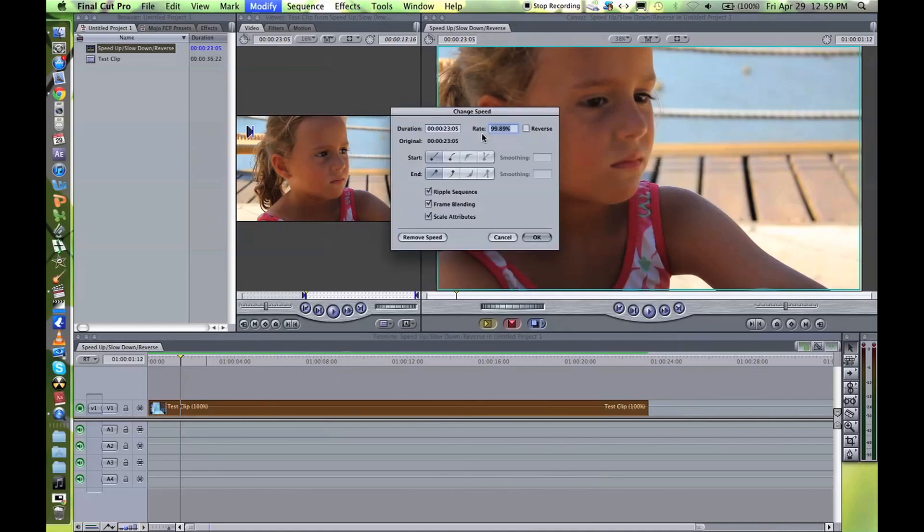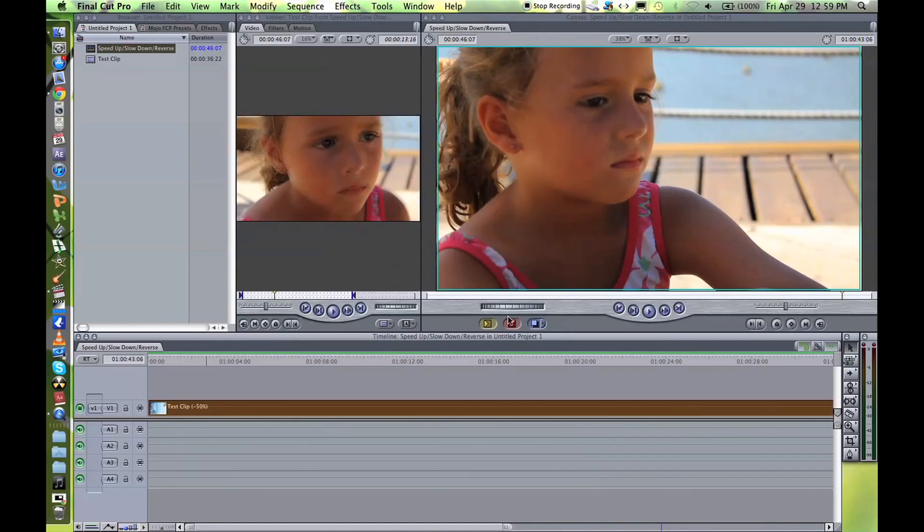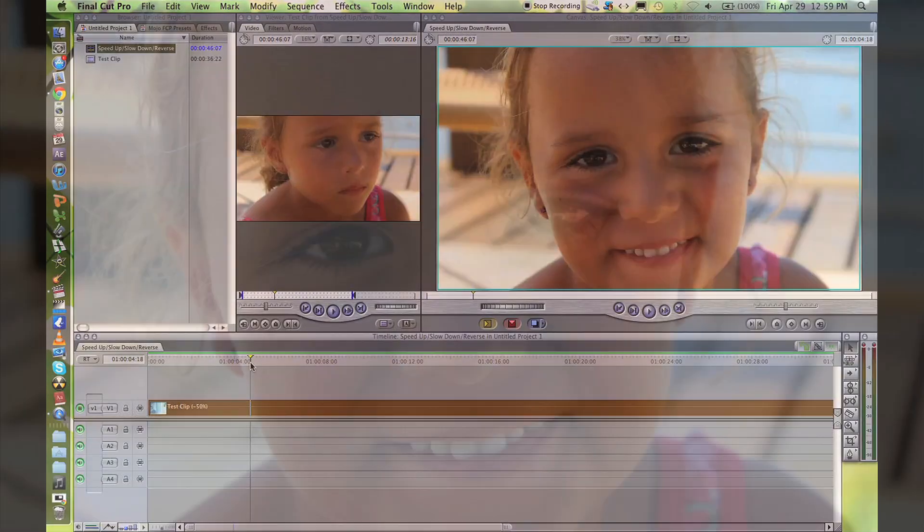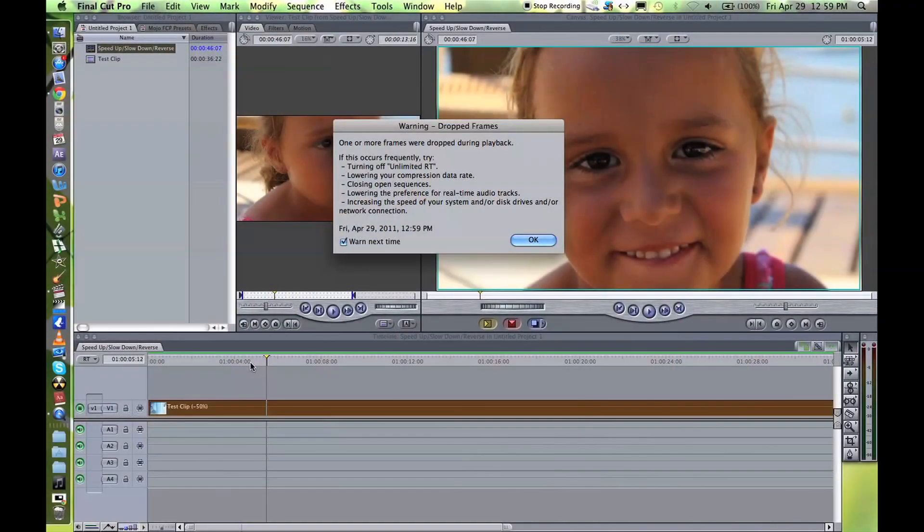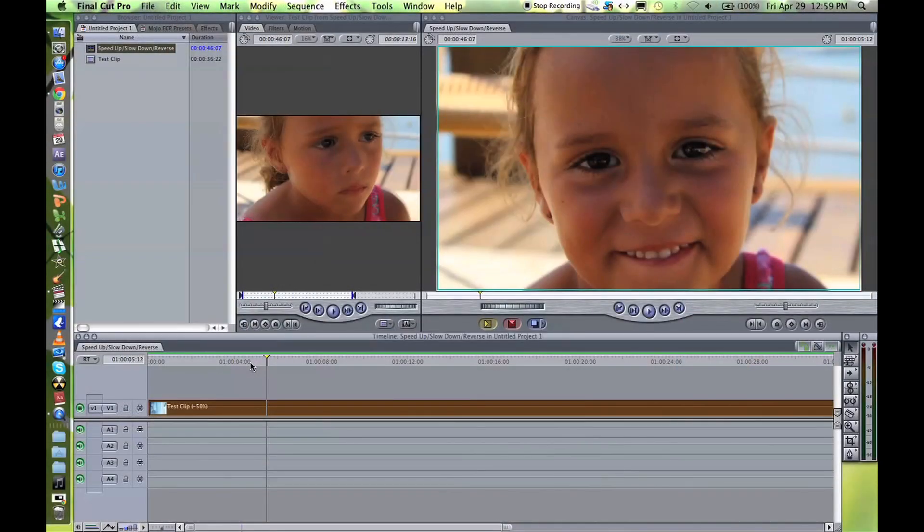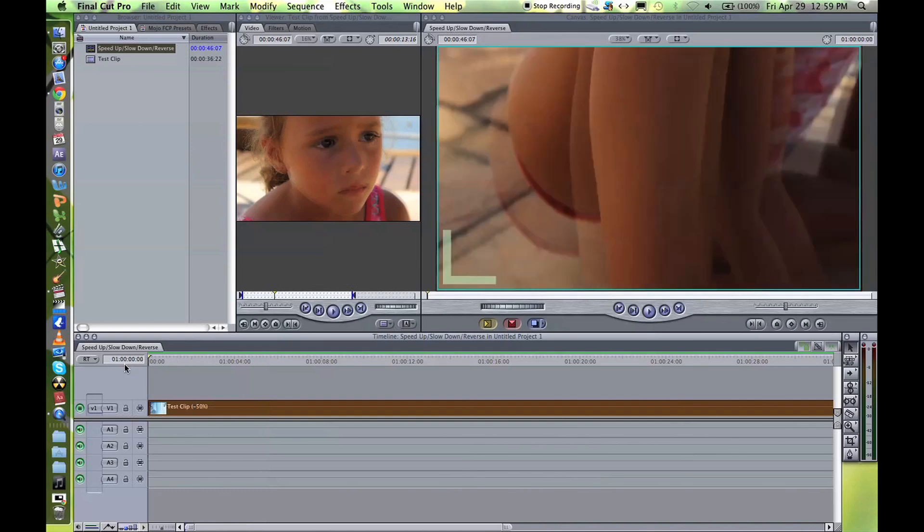Now we want to reverse it, simply tick the reverse box. You can reverse it either at the same speed or make it, you can reverse it at 50%, it's going to be longer and reversed. So if you look at this, it's in slow motion and well yeah, that's it.